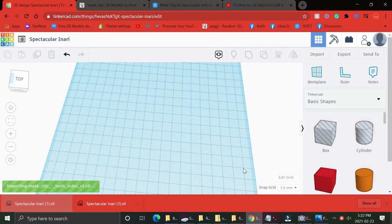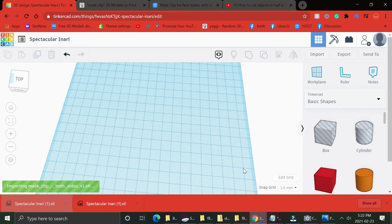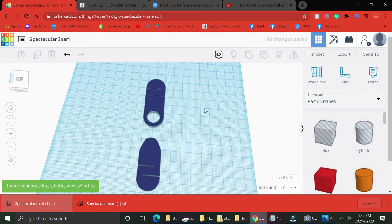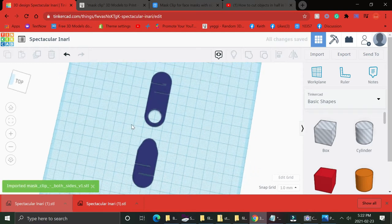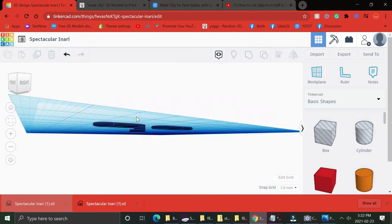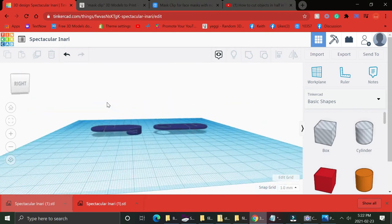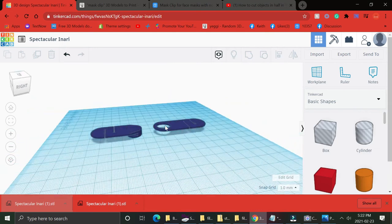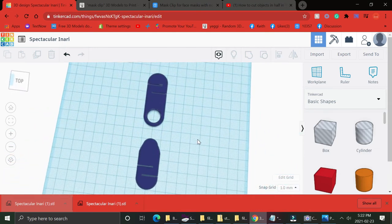Anyways, you're going to want to go to tinkercad.com. It's a basic program. Take that file that you just want to add your text to or cut in half and import it just like I'm doing right now.